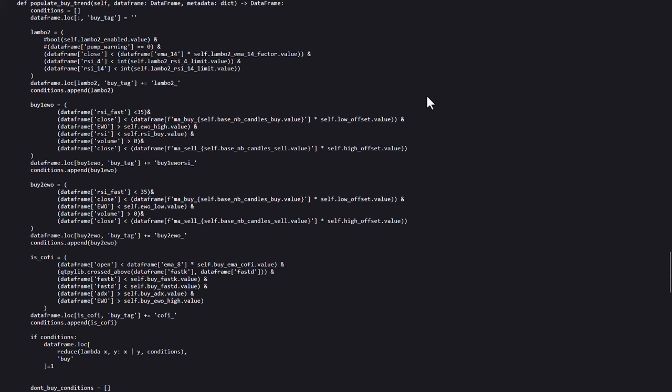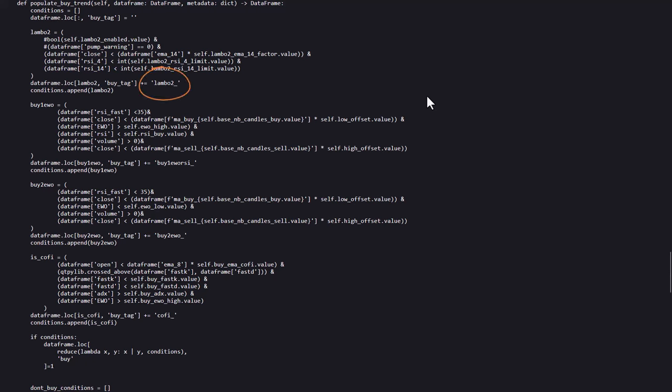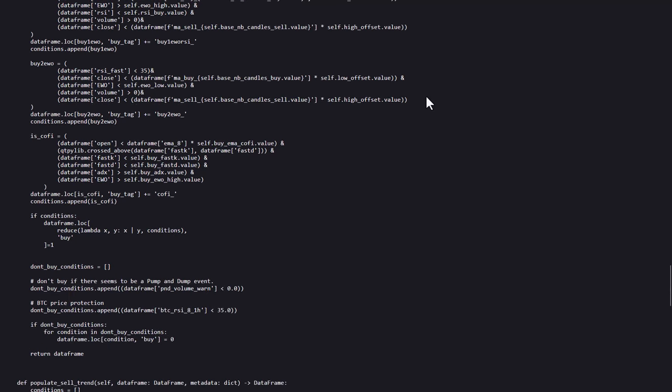The PopulateBuyTrend function defines the logic for generating buy signals, and it checks multiple conditions for buying, including whether the price is below a certain moving average, RSI levels, or the EWO value. And it adds also signal tags to the buy conditions, like Lambo2, Buy1Evo, Buy2Evo, and Kofi, depending on which conditions are met.